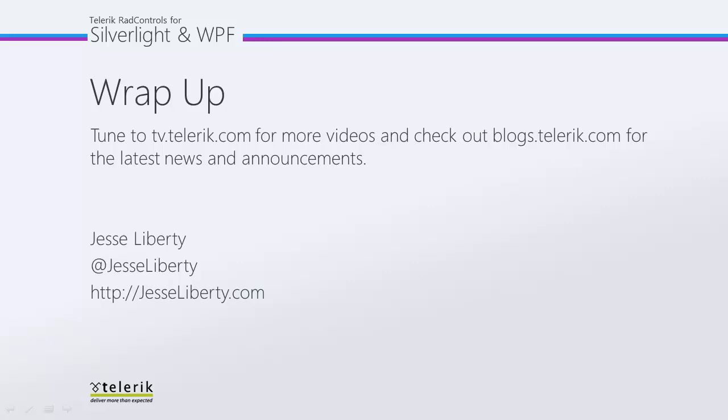For Telerik, this is Jesse Liberty. Thank you very much, and I look forward to talking with you again very soon.